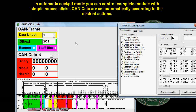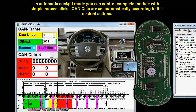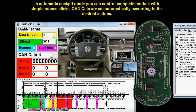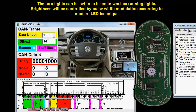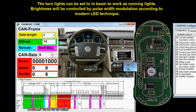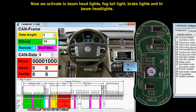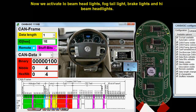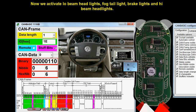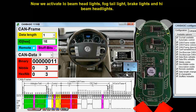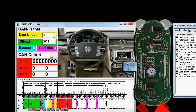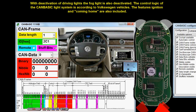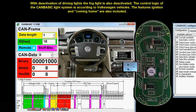In automatic cockpit mode you can control the complete module with simple mouse clicks. CAN data are set automatically according to the desired actions. The turn lights can be set to low beam to work as running lights, with brightness controlled by pulse width modulation according to modern LED technique. Now we activate low beam headlights, fog tail light, brake lights, and high beam headlights. With deactivation of driving lights the fog light is also deactivated. The control logic of the CAN-BASIC light system is according to Volkswagen vehicles, and features such as ignition and coming home are also included.